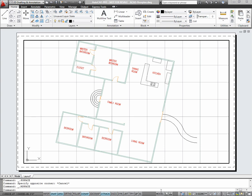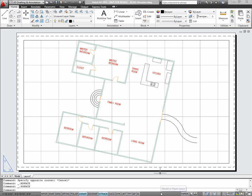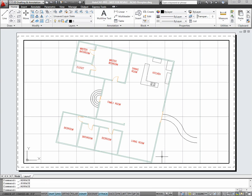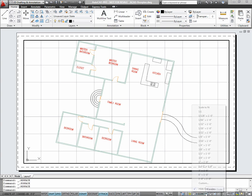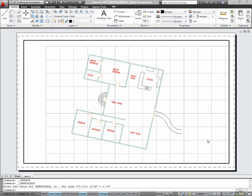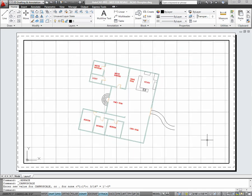Alternatively, I can use the toggle at the bottom of the screen to switch between model or paper space. When in the floating model space, or the viewport, I'll see the scale at the bottom of my screen. By default, the viewport zooms to extents, and you end up with a strange scale. Typically, you'll want to set this to a standard scale, such as 3 sixteenths of an inch to a foot in this case.